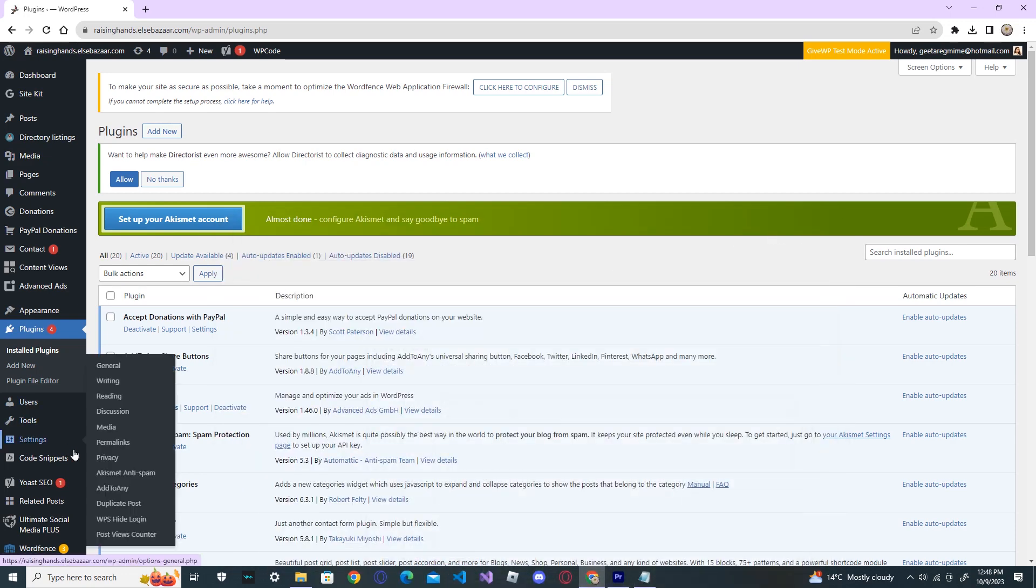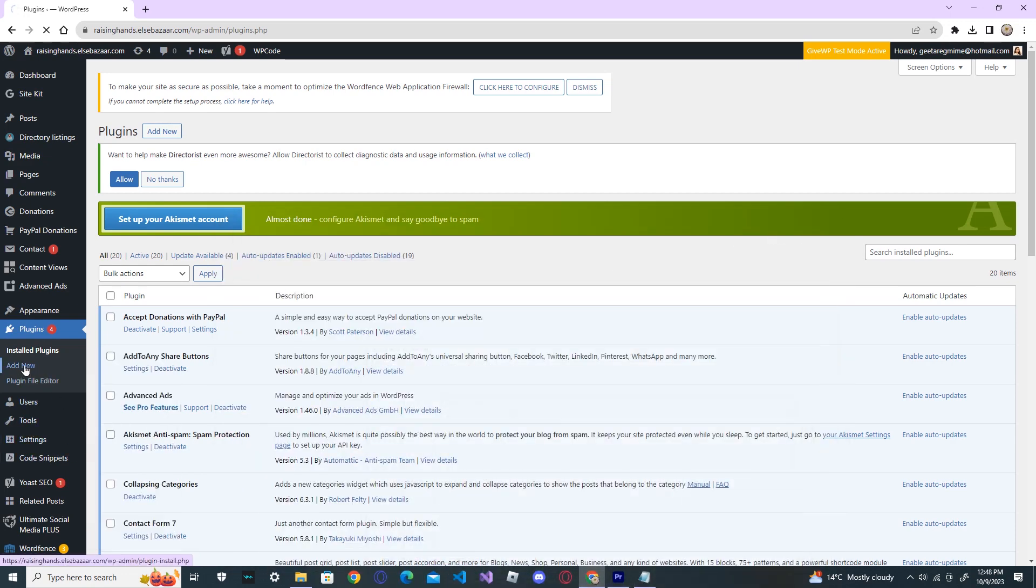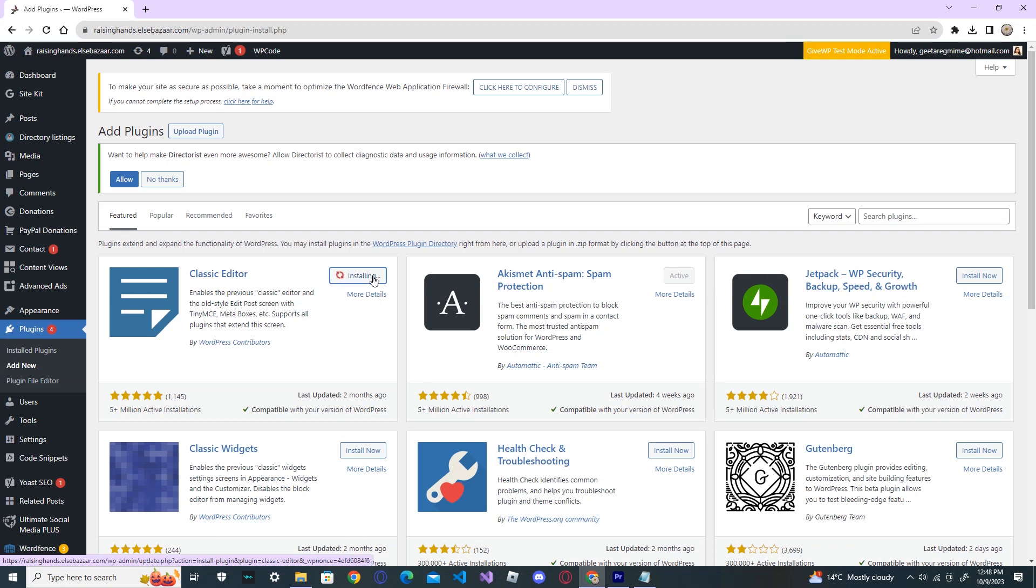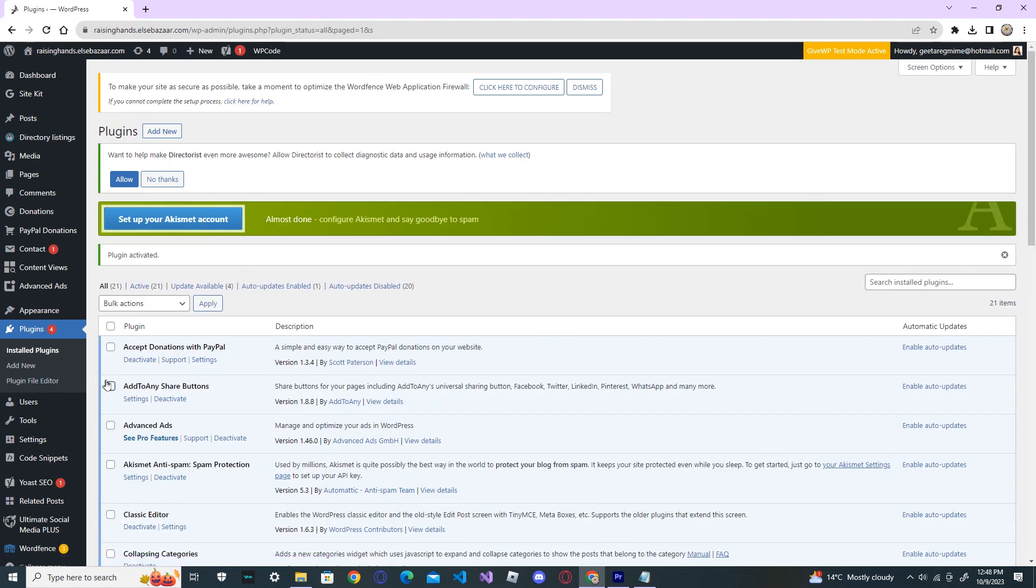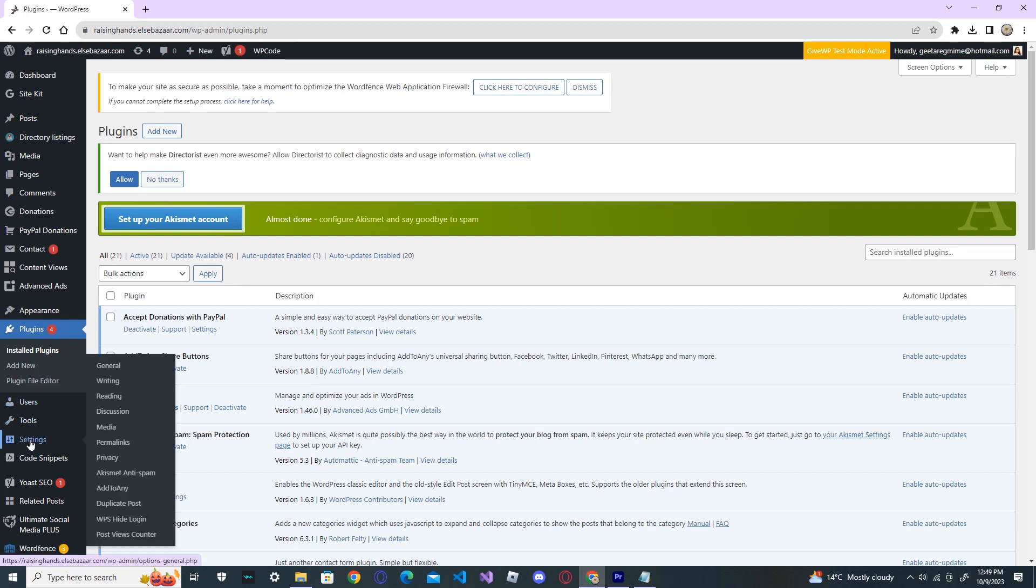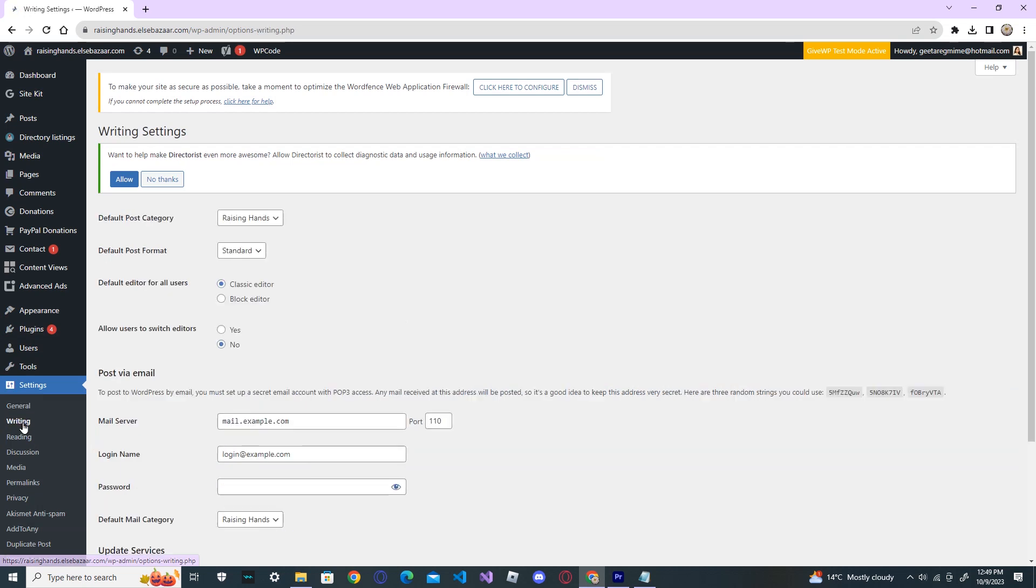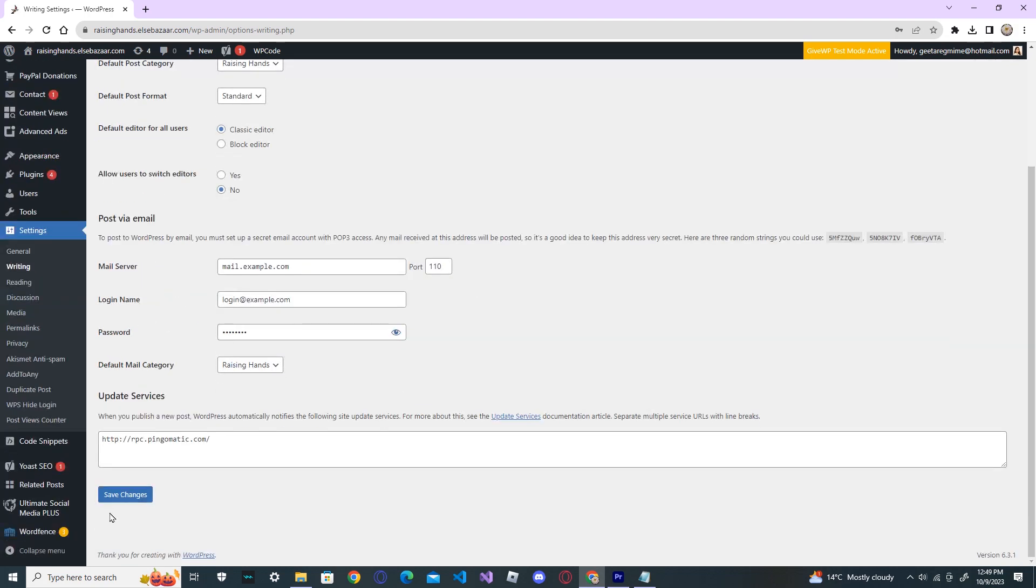So, go to add new option on your plugins. And from here, you can see the classic editor. You temporarily install this one. Now, activate it. Go to settings and writing. Here, the classic editor must be selected. And save changes.